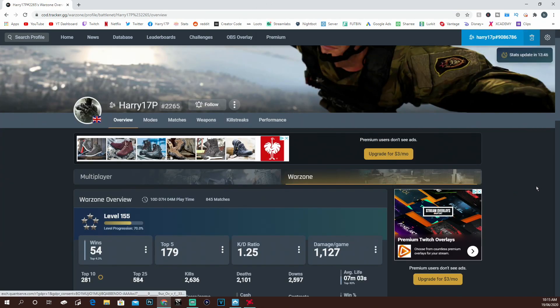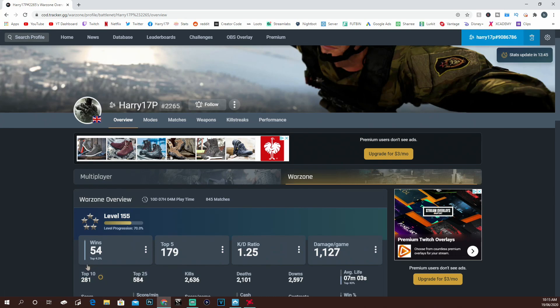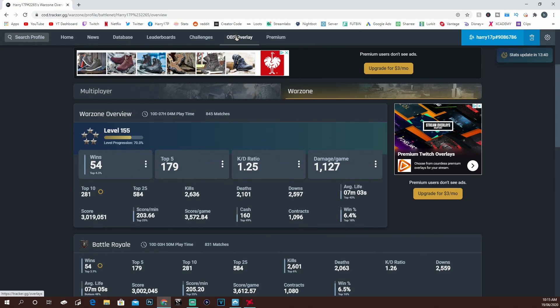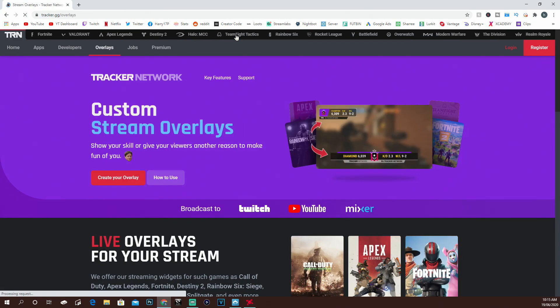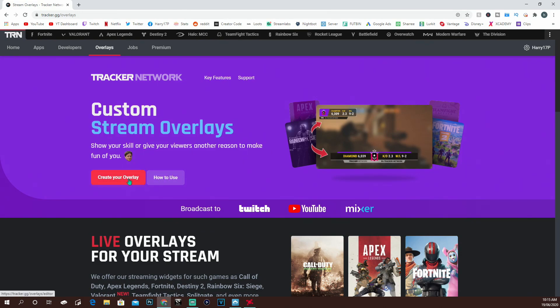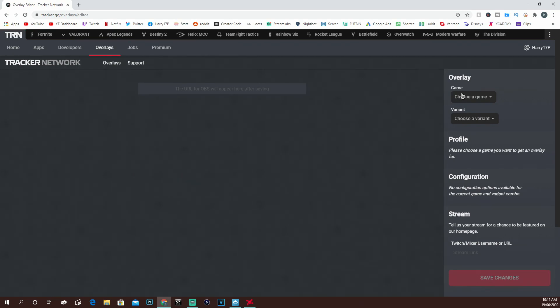Once you have found your stats on here, which you can see right now with my stats on screen, you're going to want to come to this top search bar up here and find the OBS overlay. Click this and it will take you to another page, the Custom Stream Overlays page. Just click Create Your Overlay.